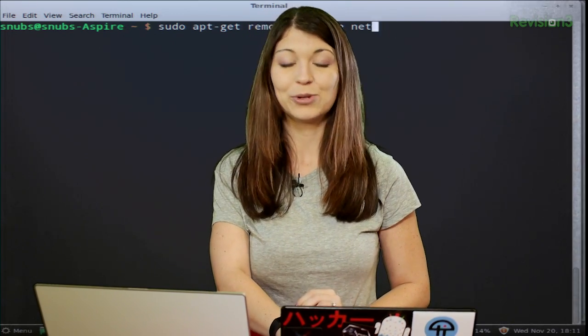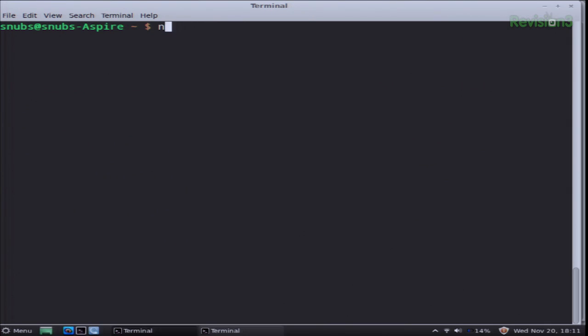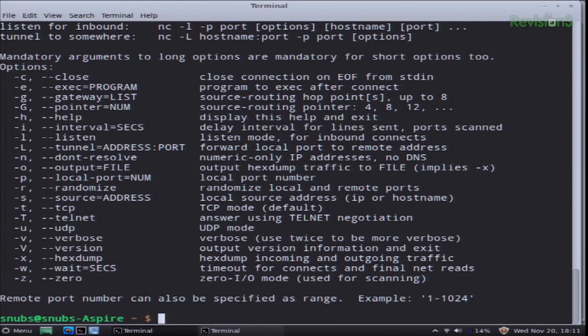To remind you, it should look like this — nc -h — and that opens up Netcat and all of its available commands.